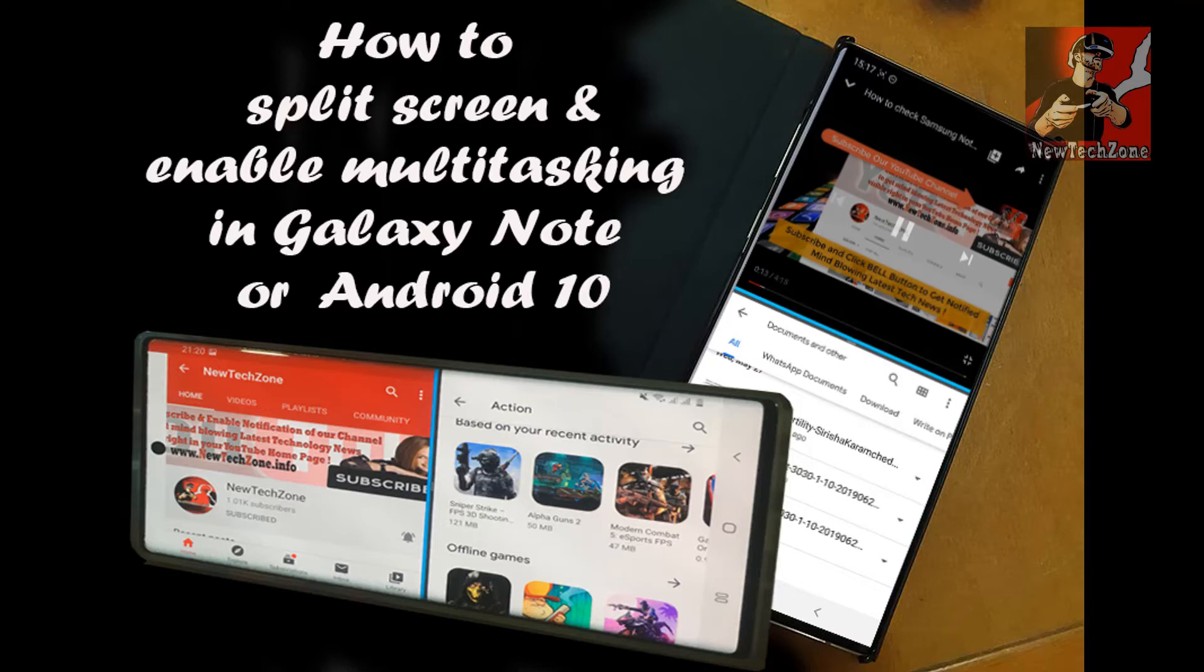How to split screen and enable multitasking function on your Galaxy Note 10 or Note 10 Plus or any Samsung device that runs latest Android 10 version.